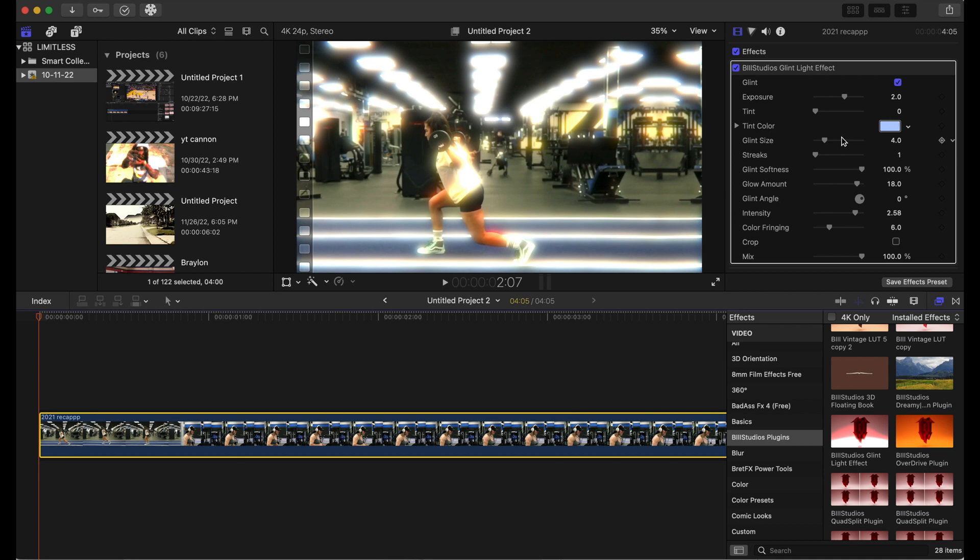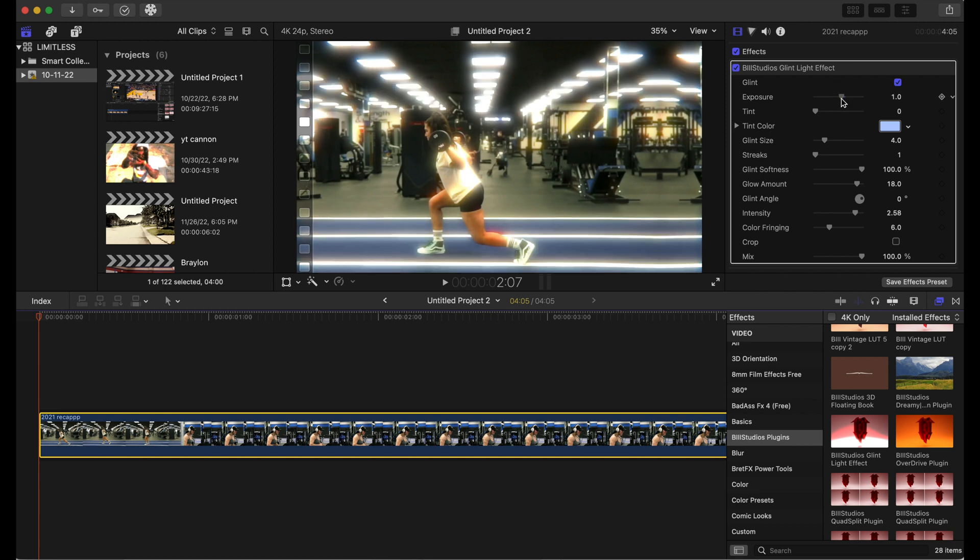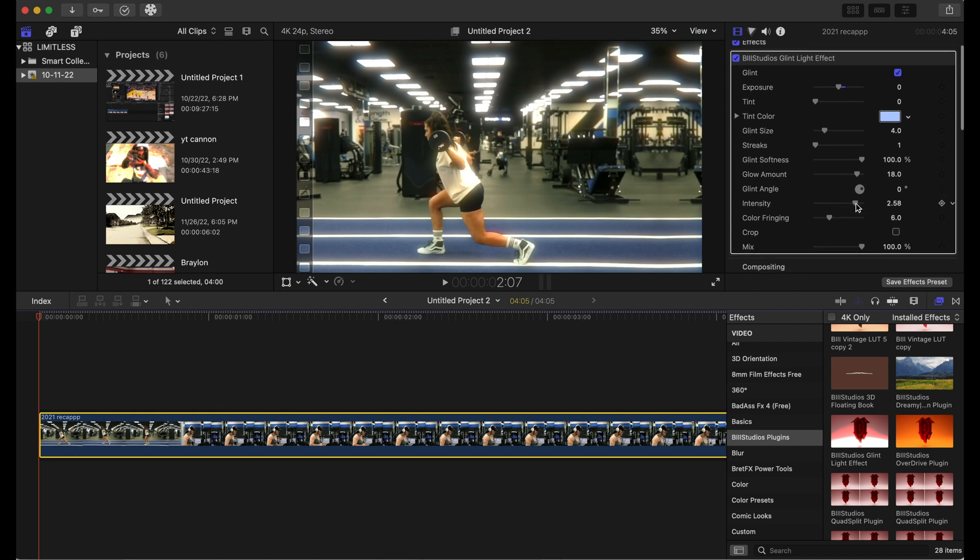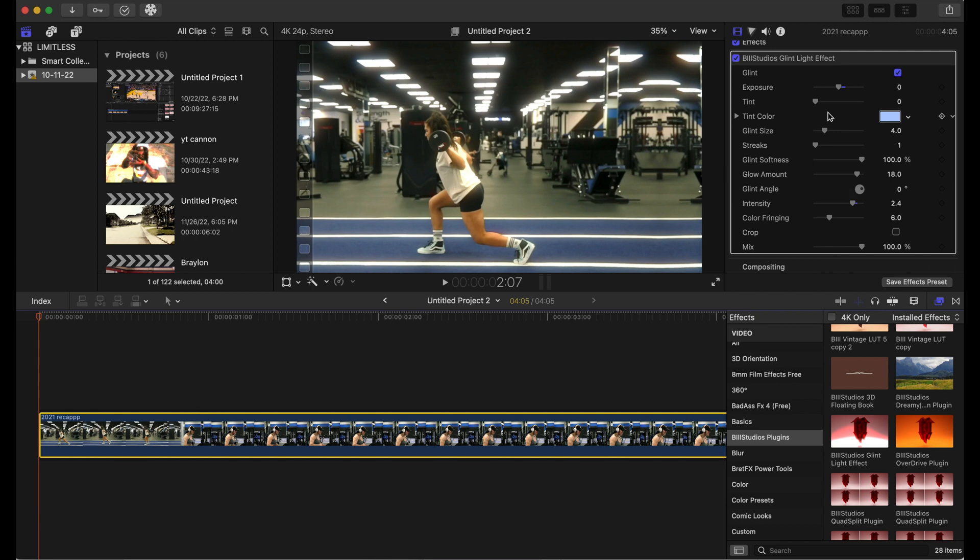So this is where we go to the inspector tab and change these settings. We're gonna turn down exposure, and we're gonna turn down the intensity just a tad bit, you know, two to four, and bring the glint size up to like six.